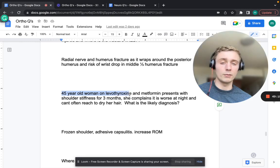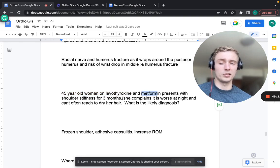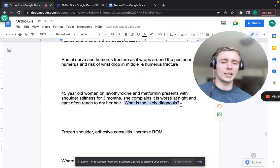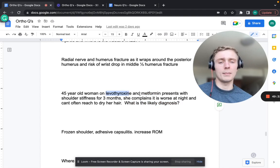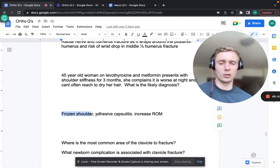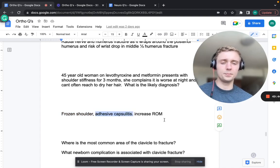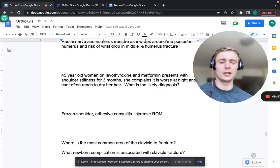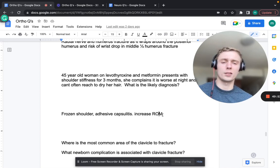A 45-year-old woman on levothyroxine and metformin with shoulder stiffness for three months, worse at night, unable to reach to dry her hair - think frozen shoulder, also called adhesive capsulitis. Goal is to increase range of motion. If refractory to conservative physical therapy and NSAIDs, manipulation under anesthesia can break up the tissue.